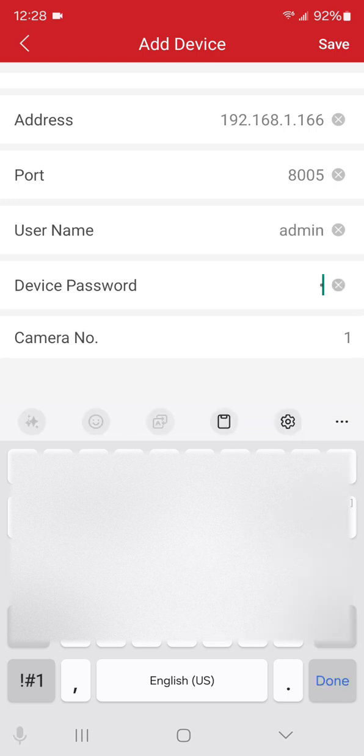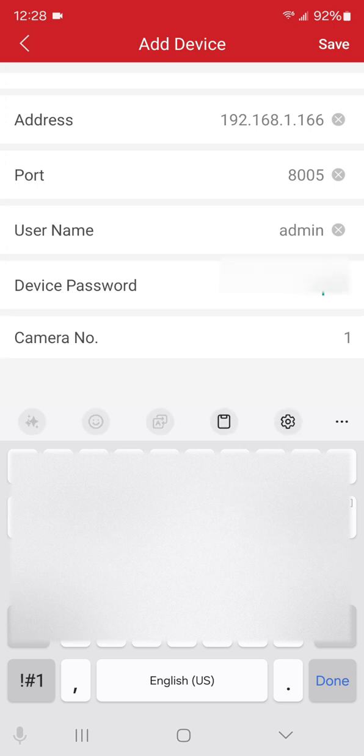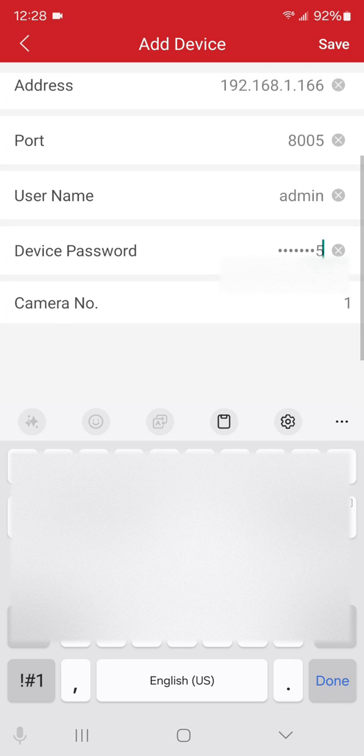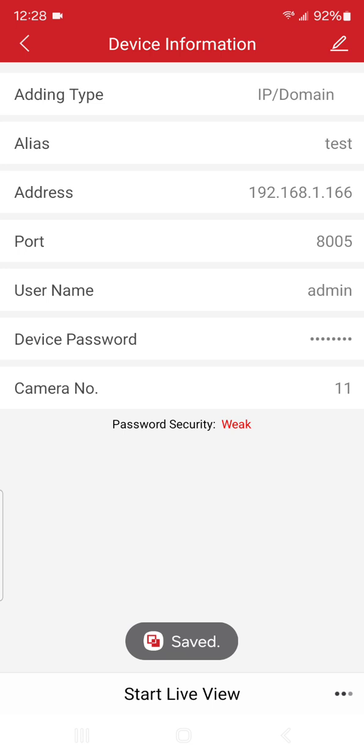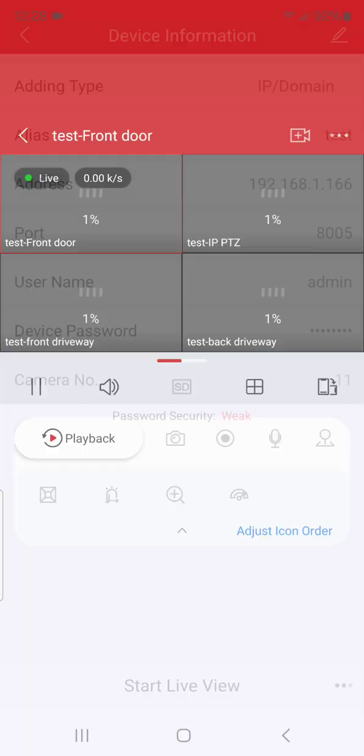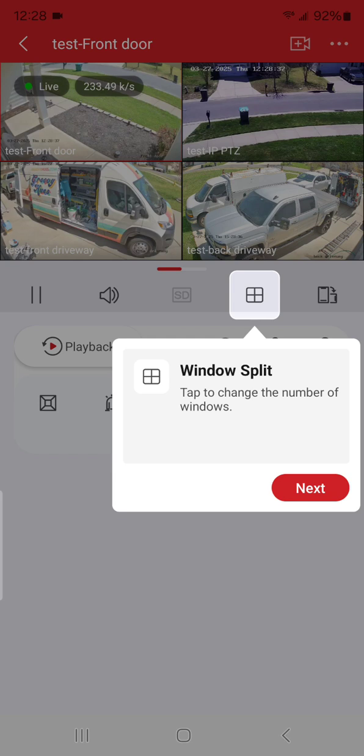Then you're going to type in your password and then you hit Save in the top right. Once you have all that, you'll see camera number should be the number of cameras that you have, and then we'll hit Start Live View at the bottom.